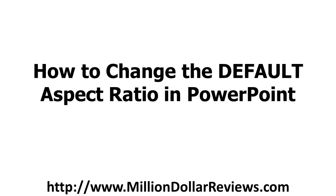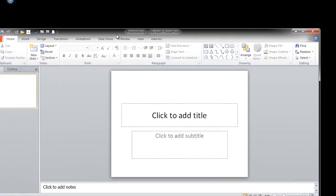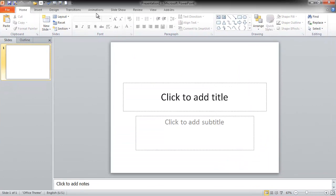I'll show you what I'm talking about. I'm going to close PowerPoint and open it back up. Okay, so when you open up a new slide in PowerPoint,